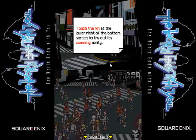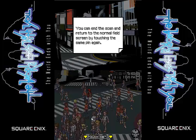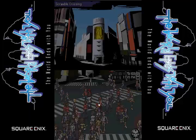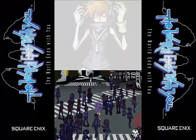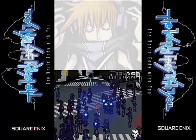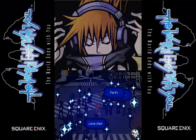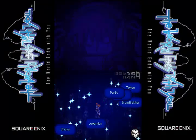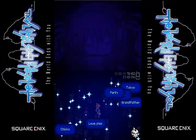Touch the pen at the lower right bottom of the screen — that's its scanning ability. Get in the scan session by touching the pen again. Well, I have to click on the pen — basically touch it with a stylus and there you go. Love... plan... party... chicks... grandfather... Tokyo... something I can't read.